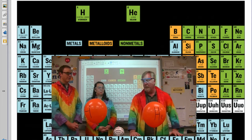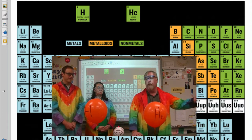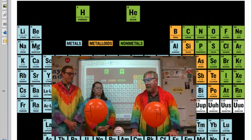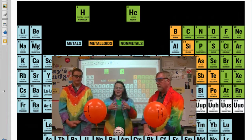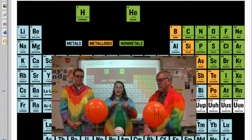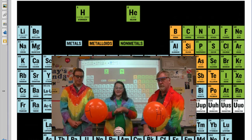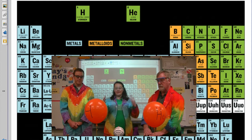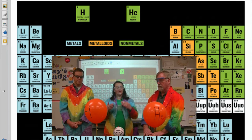We're going to show you the difference between what it means to be on the left side of the table versus the right side. We're doing this demonstration early so we can reference it back when we talk about the different trends in Monday's lecture and electron configuration in Tuesday's lecture, so you'll already know why the trends are where they are.